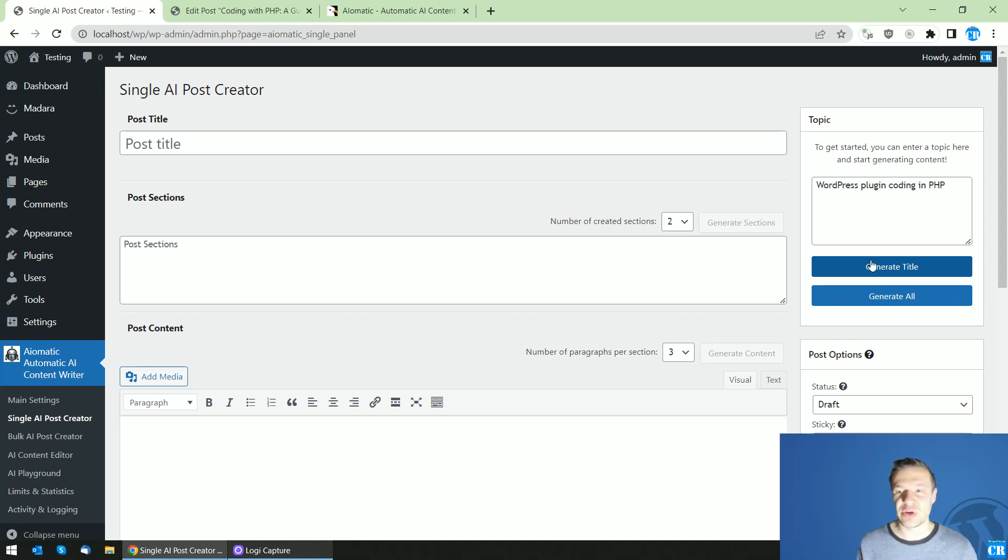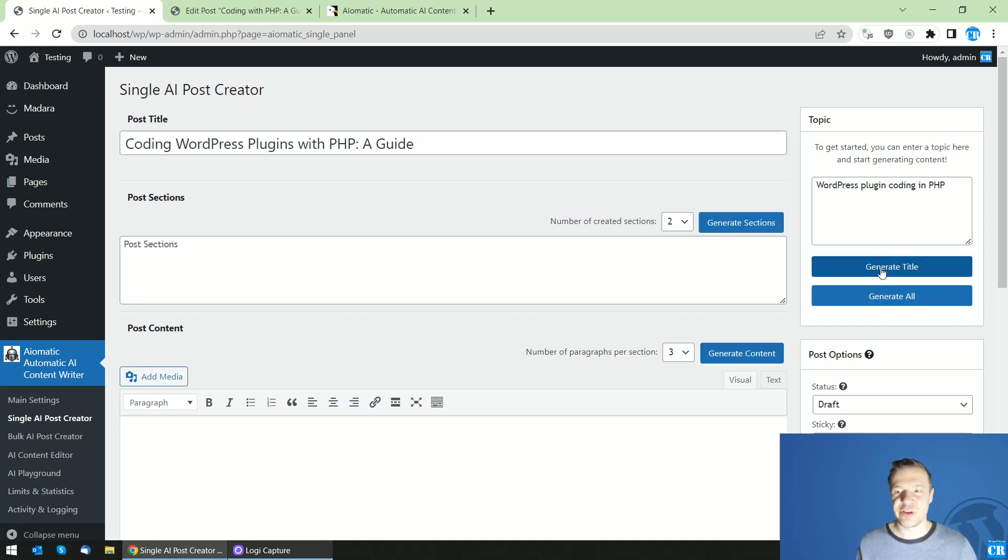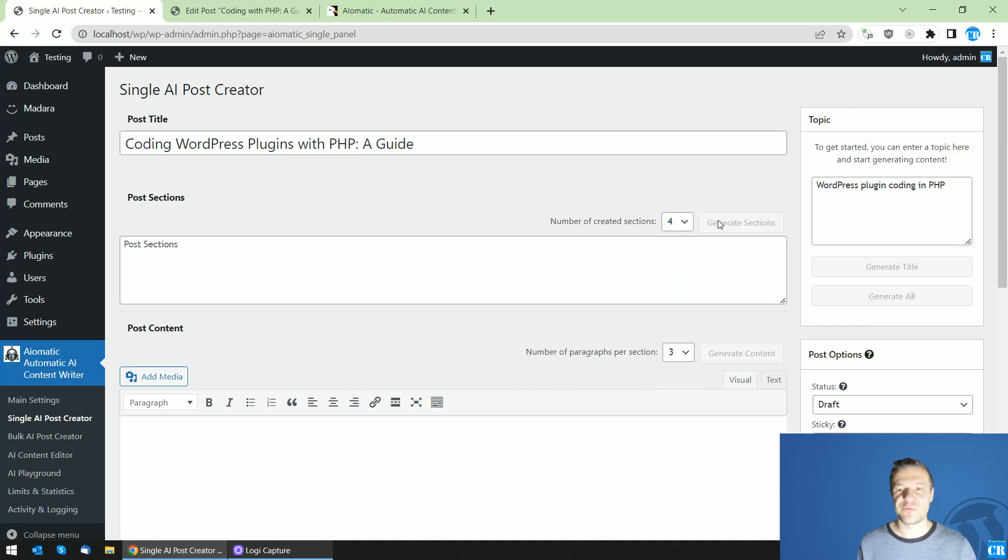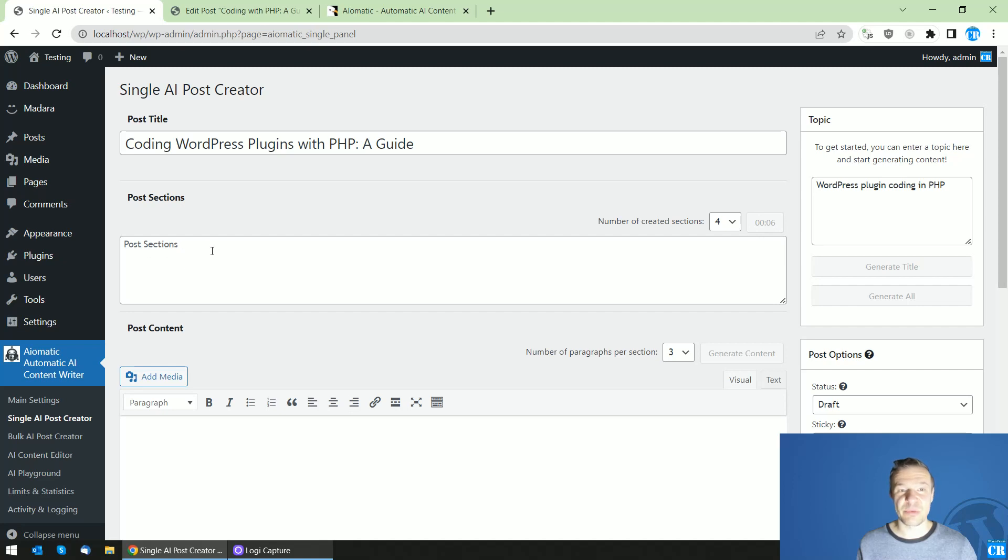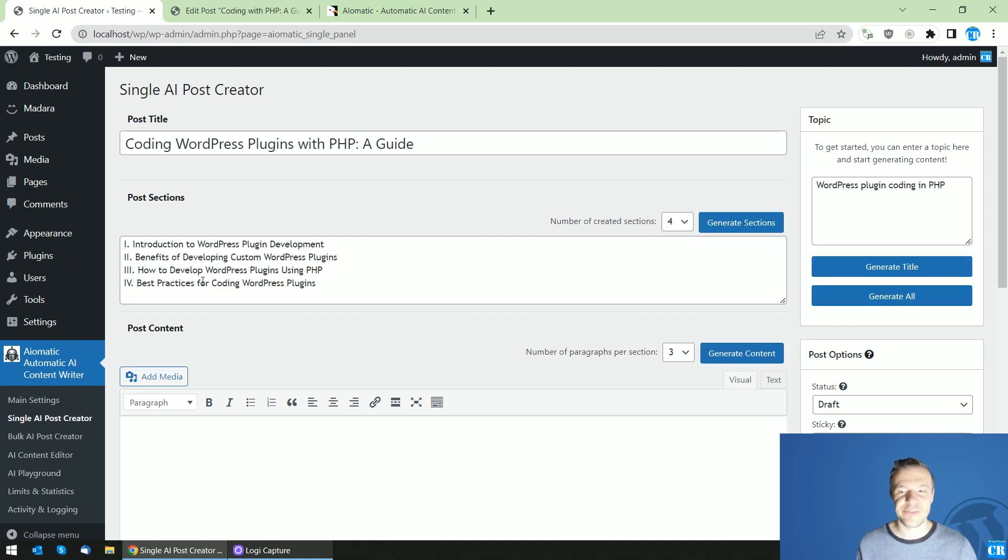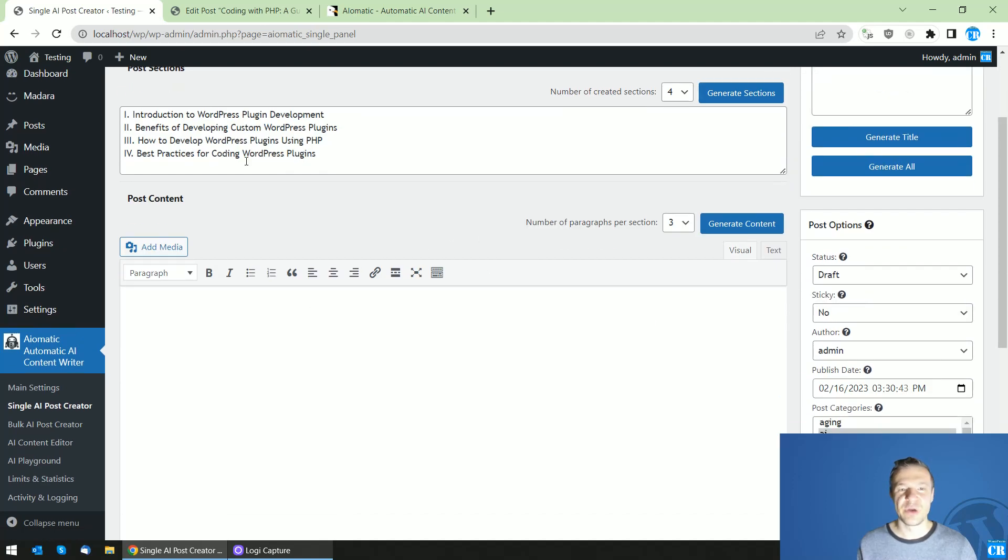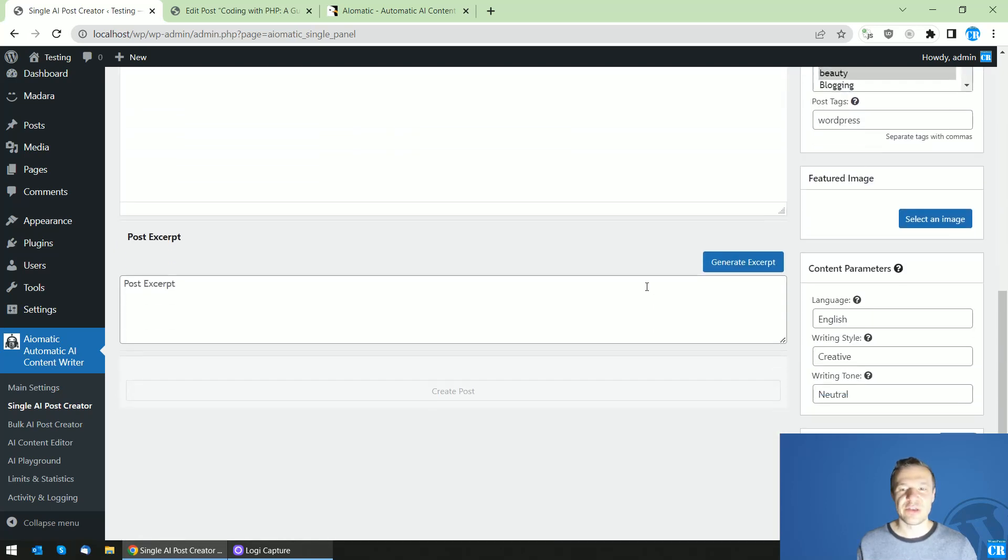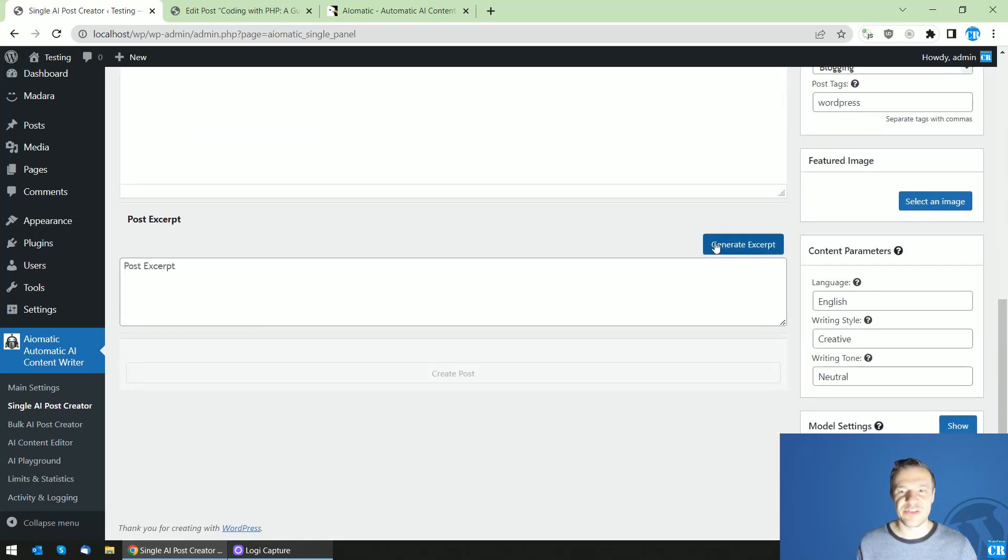So you can click generate title and the plugin will generate just the title for you. You can generate the sections, you can change the number of sections you need for example four and click generate sections and the plugin will go in and start processing and it will add the sections for you. The same for content how many paragraphs you need per section generate excerpt you can set in and go in and generate the excerpt you need.